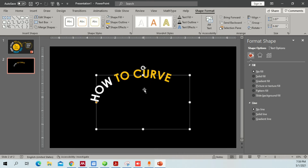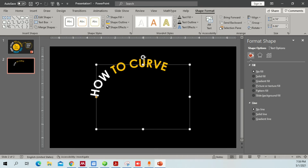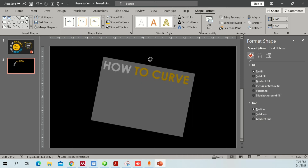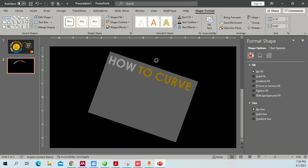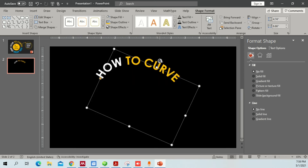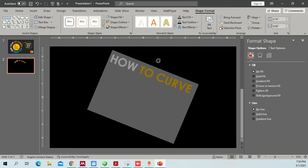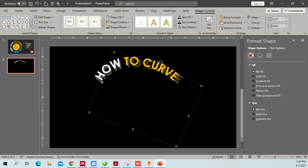Drag the yellow handle to increase the curve as much as you want. Once you're done, to center it you can rotate it from the top rotation handle — use that cursor icon to rotate and easily position your curved text. Now once you're done with this, copy the same text and place it below.